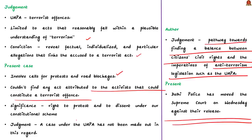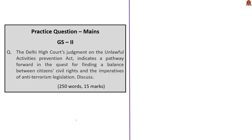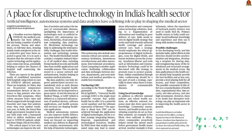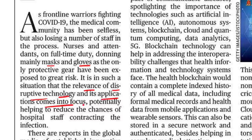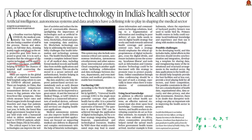The author concludes that the court's judgment indicates a pathway towards finding a balance between citizens' civil rights and anti-terrorism legislation such as UAPA. Moving to the next editorial: frontline warriors, especially the medical community, have been selfless in the fight against COVID-19 but are losing staff in the process. Most frontline workers have been fighting with only basic protective gear like masks and gloves, exposing them to great risk. This makes the relevance of disruptive technology and its application come into focus.